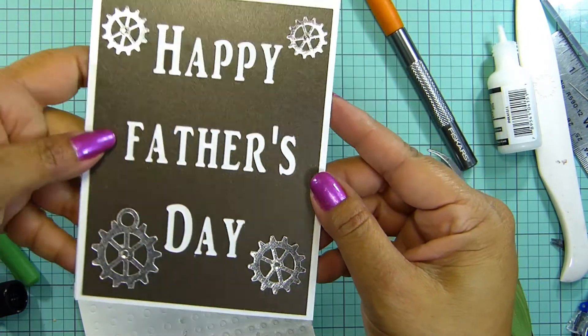I have my gears that I cut using metallic paper. Let me see, I think I put this one here. I'm going to adhere these gears to the card.